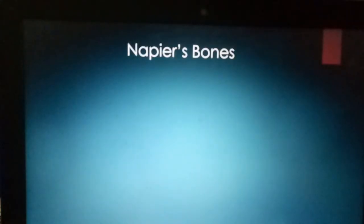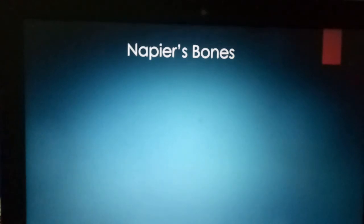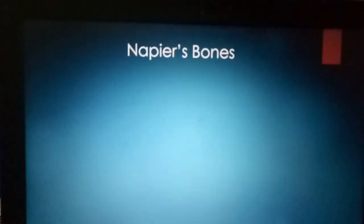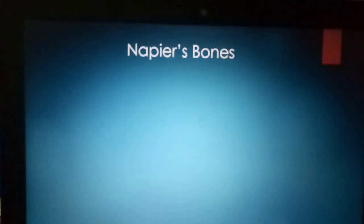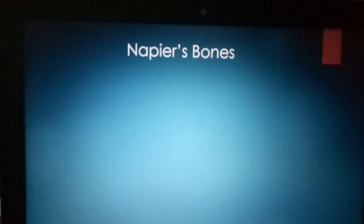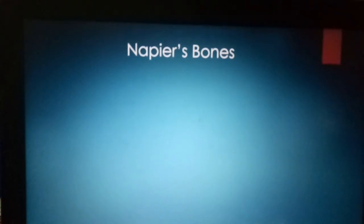The next device is the Napier Bones. Sir John Napier invented Napier Bones in the year 1616. This device was made up of rectangular rods.